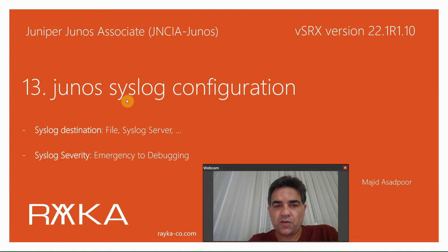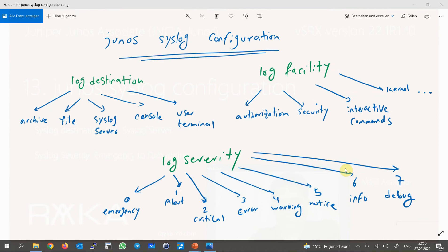Syslog is very critical to be configured in the network. There are three concepts you should understand before you start configuring the syslog service on network devices. The first concept is syslog destination — that is where you want to send your syslog messages. The most important destination is a remote syslog server, which with its large storage allows you to keep your messages for a long time and usually has a powerful search function to find your desired logs.